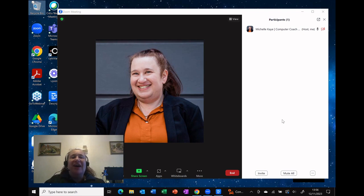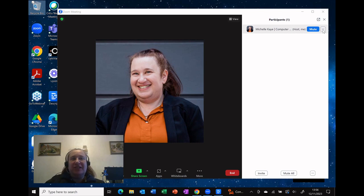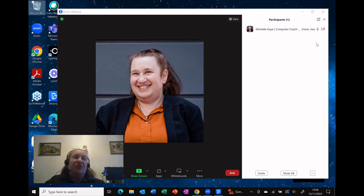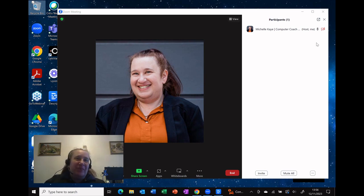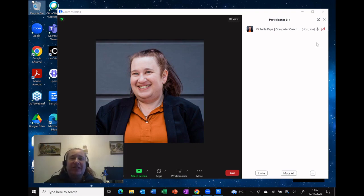So obviously we're all used to, if you need to, you can hover over the participants, you can click the dots and you can make them either a co-host or a host. I don't recommend making them a host because then you've got to get them to share the hosting duties back with you afterwards.